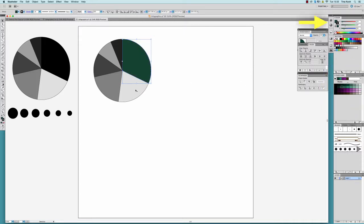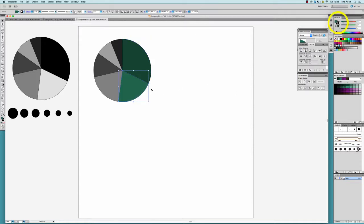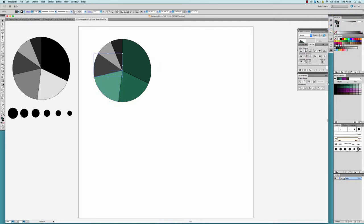I have to make sure that in the color window, the fill icon is in the foreground, so that the colors I'm choosing are actually applied to the fill.